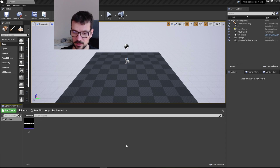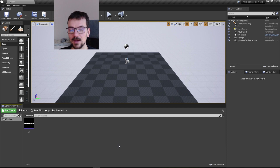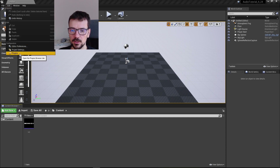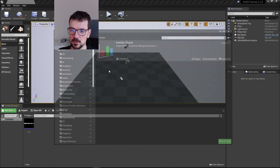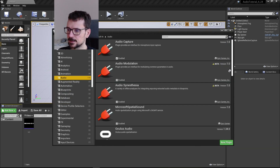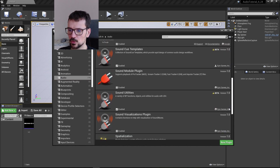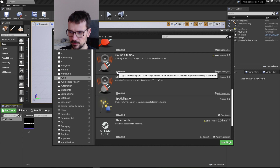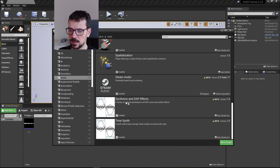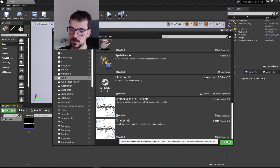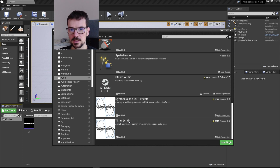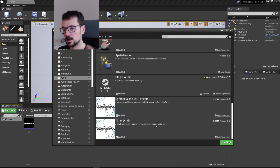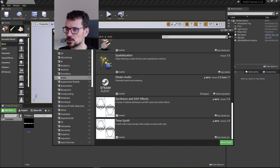First thing you have to do is switch on the audio plugins responsible for these new effects. Go to the Plugins menu, go to the Audio tab, and here you have to enable Sound Utilities — I have it already switched on — Synthesis and DSP Effects, which include effects like EQ, and you can also enable Time Synth, which is a synthesizer. If you switch them on, you need to restart your project, so I already did that.